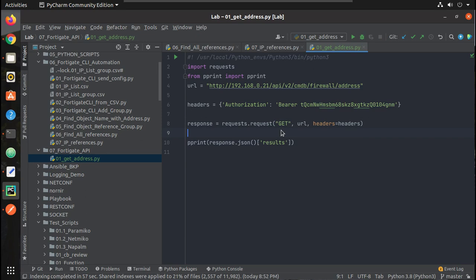I hope this video was helpful for you to understand how to initiate a token-based authentication for FortiGate from Postman, Python and terminal. Thanks for watching, see you in the next video.